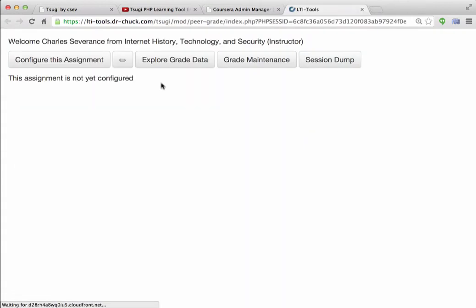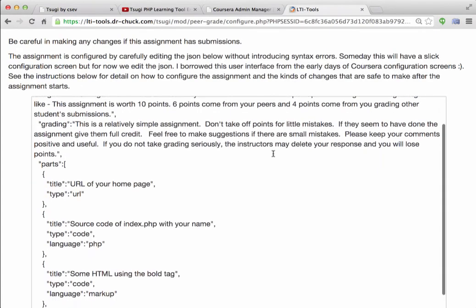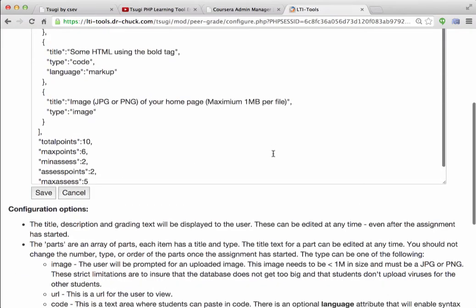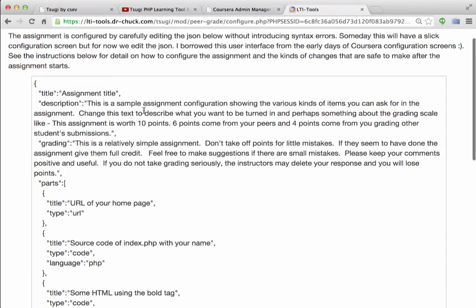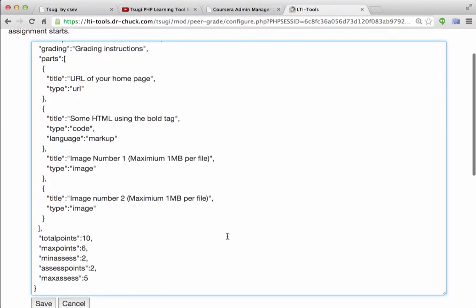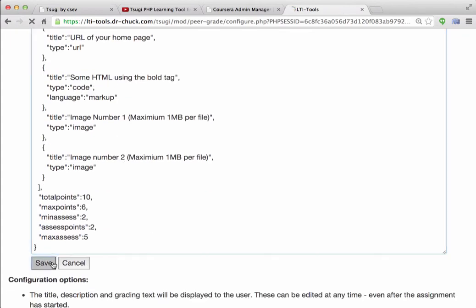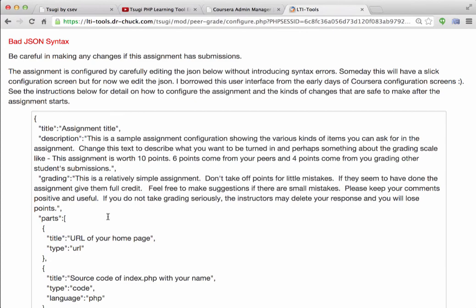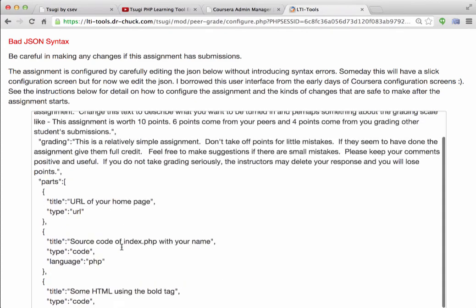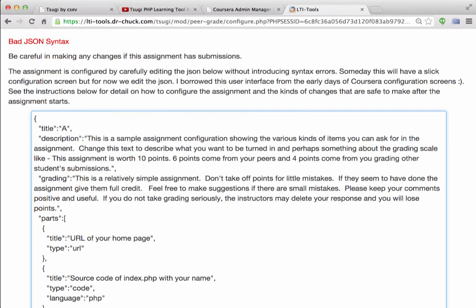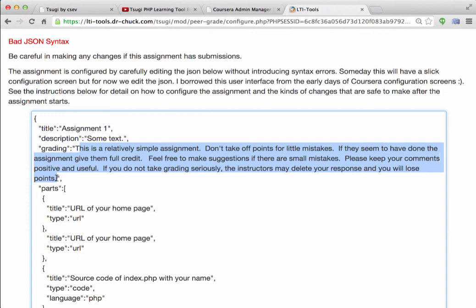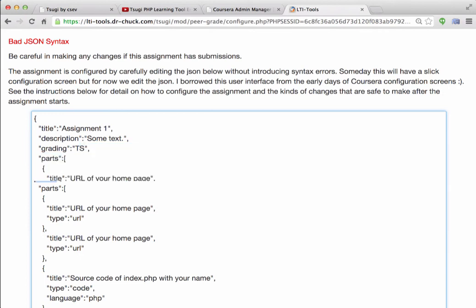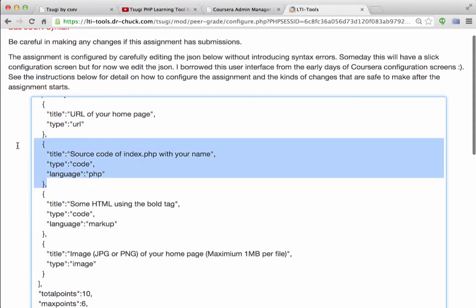So I'll configure assignment one, and I'll click configure this assignment. And so, this is, someday I will have a really pretty user interface for this. But for now, you just edit some JSON. And you sort of have some text, and then you can set the points and et cetera, et cetera. Now, it'll look for the syntax, and if you make a grievous error, it won't save it. Oh, I did make a grievous error. What didn't it like about that? Assignment one, some text.